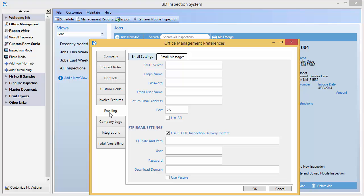After you sign up for an account, send a test email from your usual email account to your new email address and verify that you are able to log into your new account and view the test email. If you are able to view the test email, you then know your account is working and you are ready to enter the account information into your 3D program.